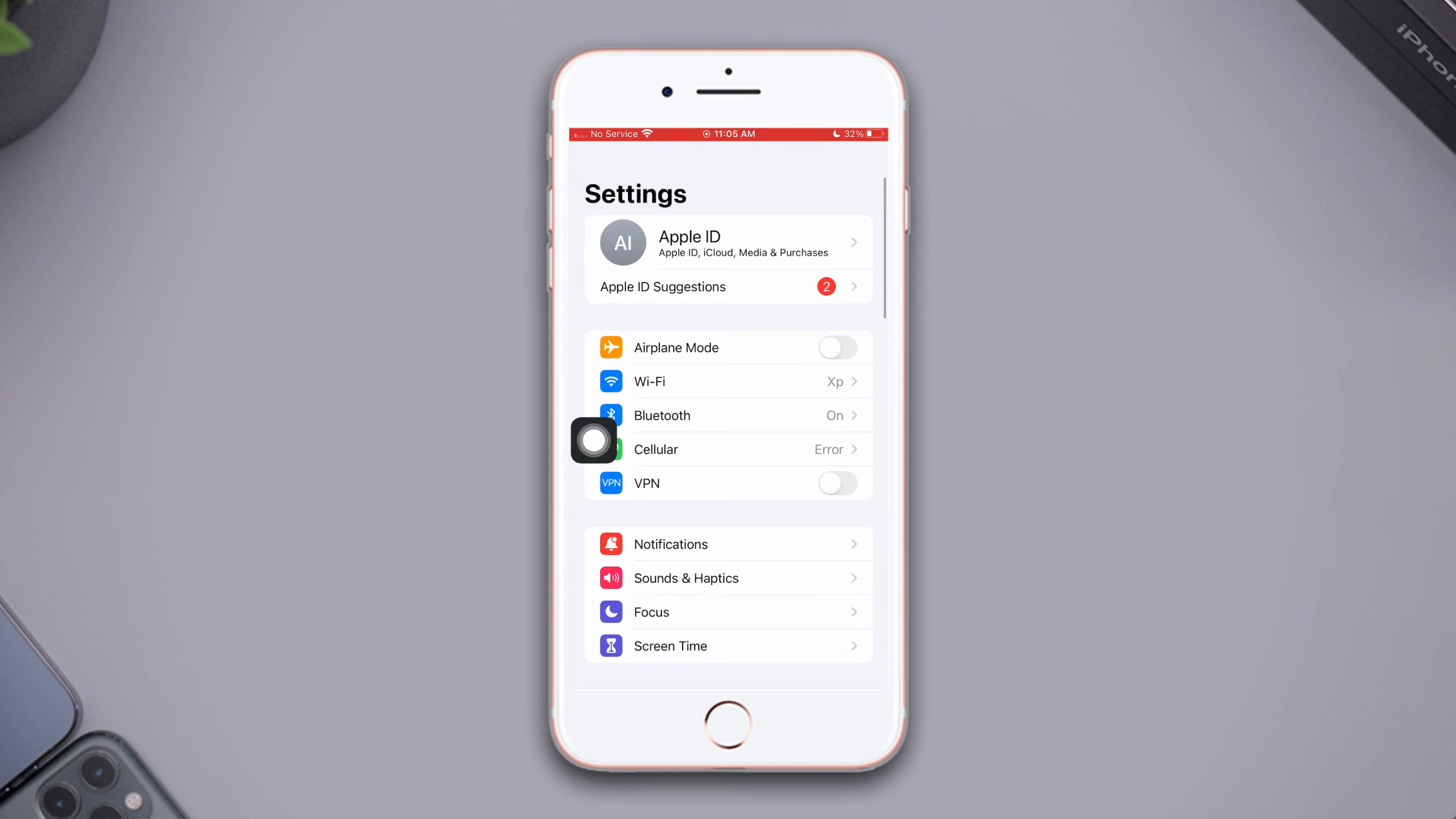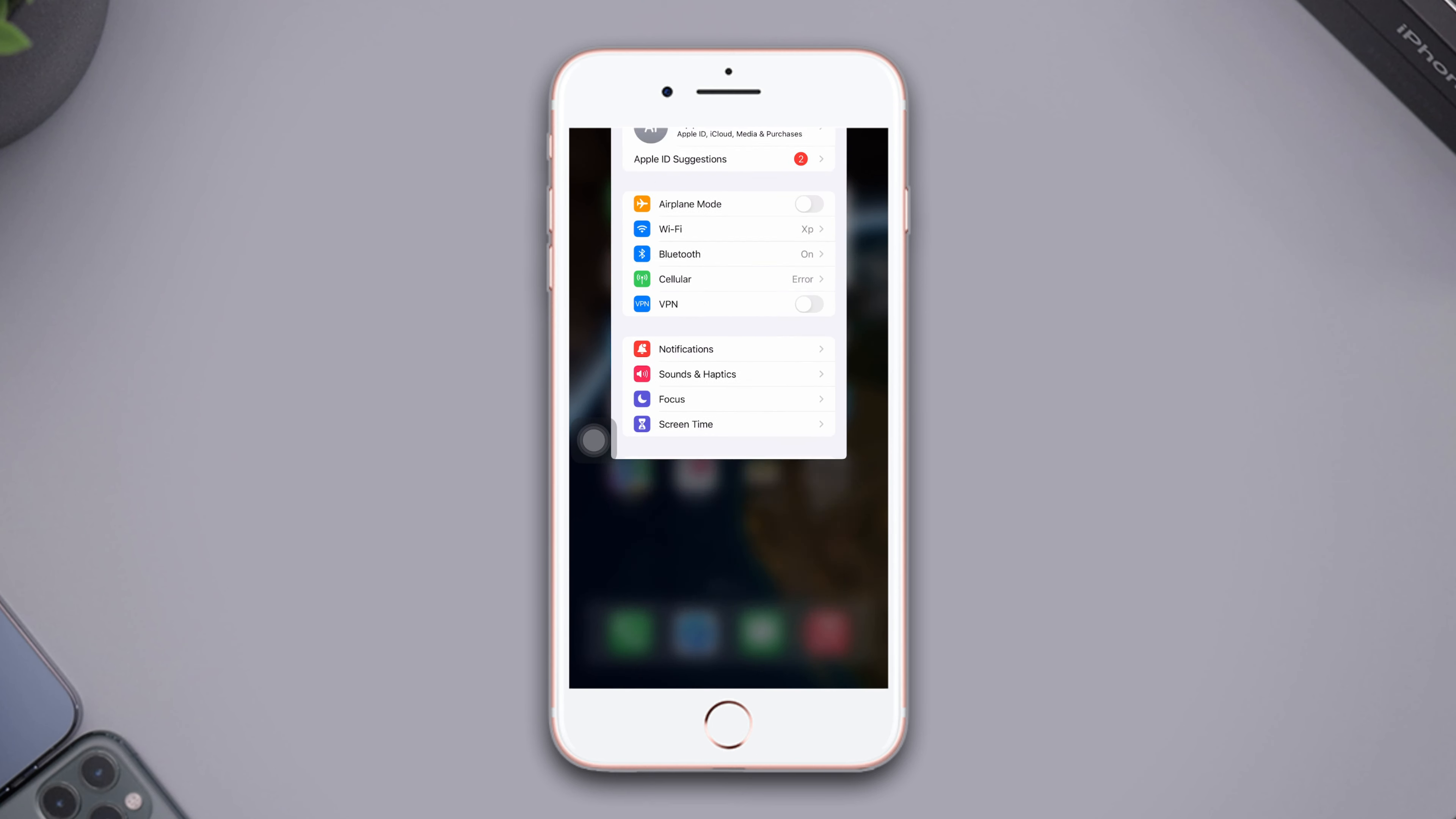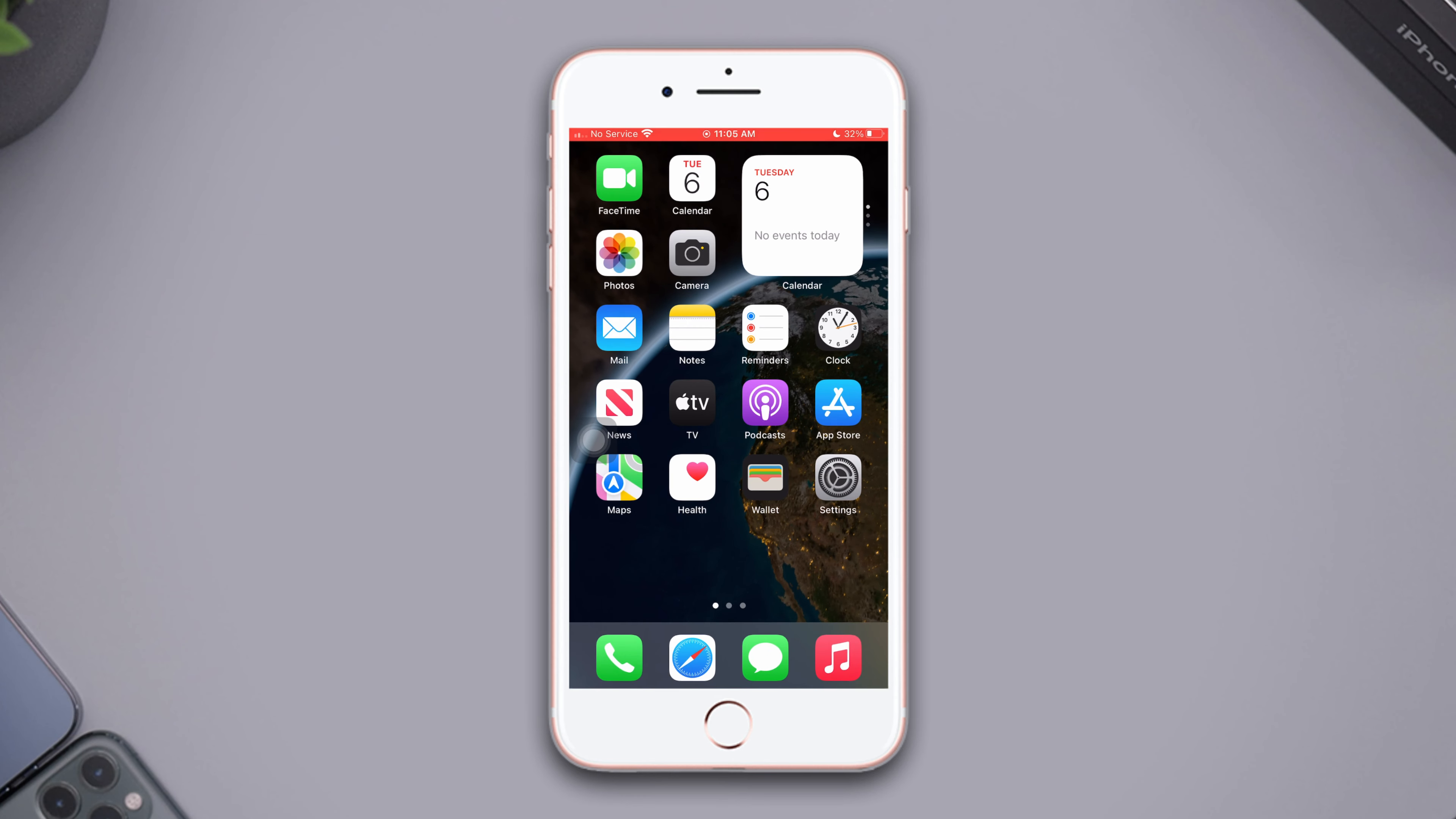Solution two: eject the SIM card and reinsert it. Before doing that, turn off your iPhone.